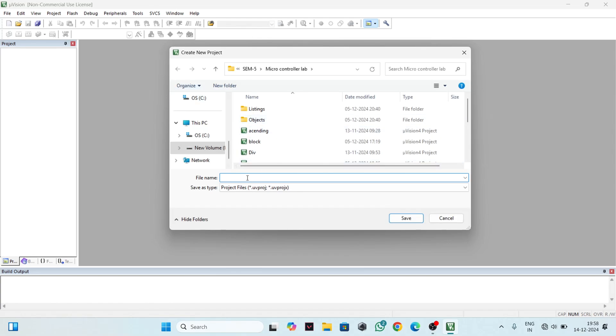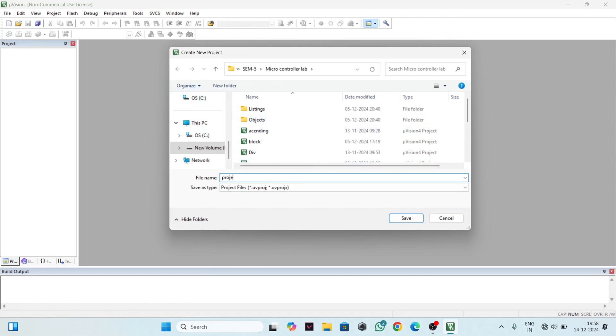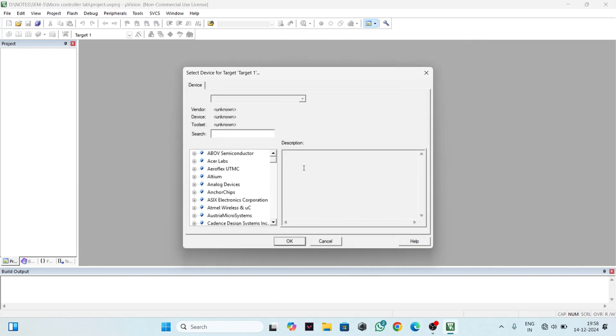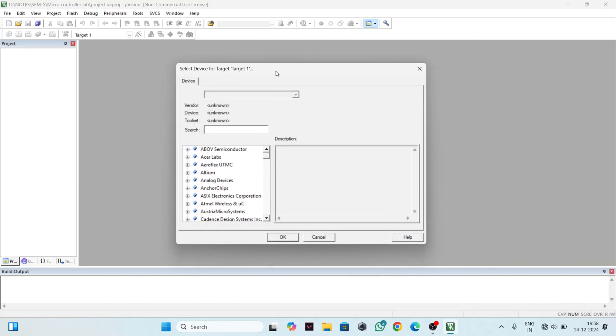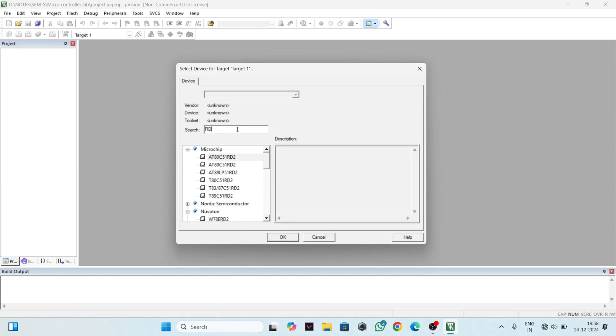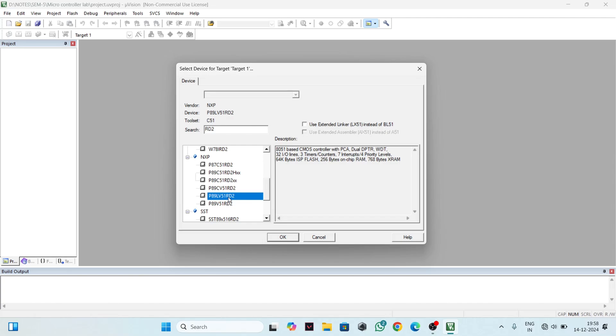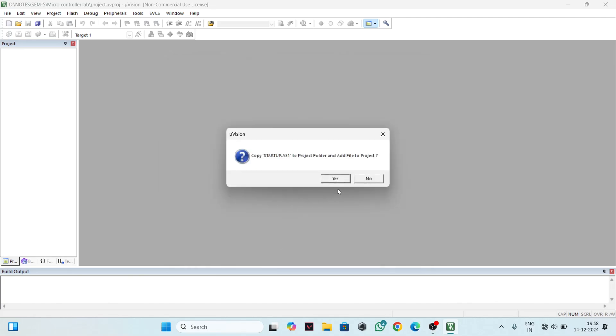Give a file name for your project and then save. After that, you will get this interface. Search for RD2, scroll down, and in NXP you will find P89LV51RD2. Select this and click OK.